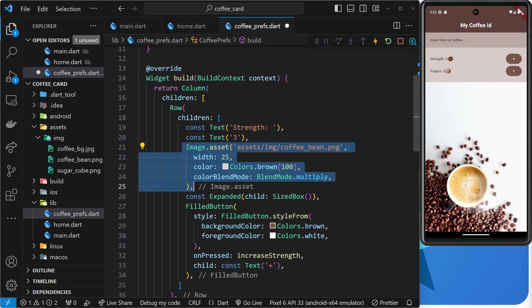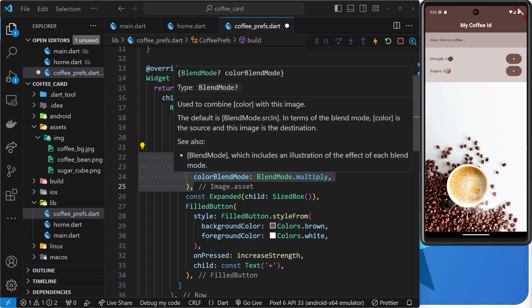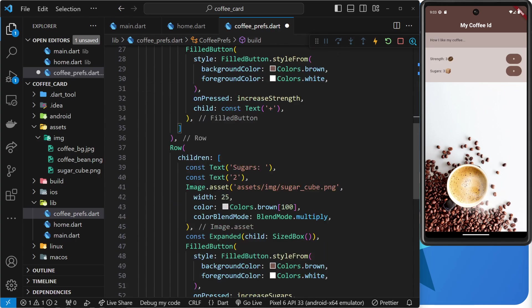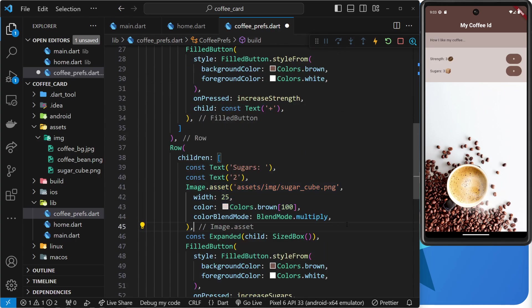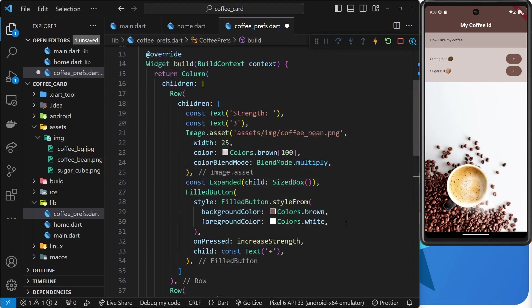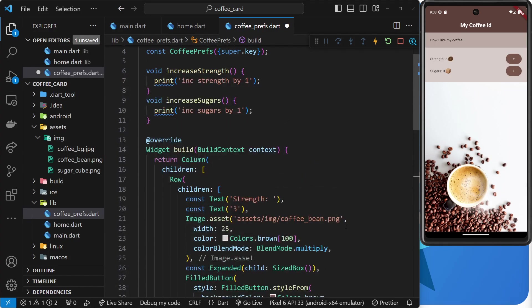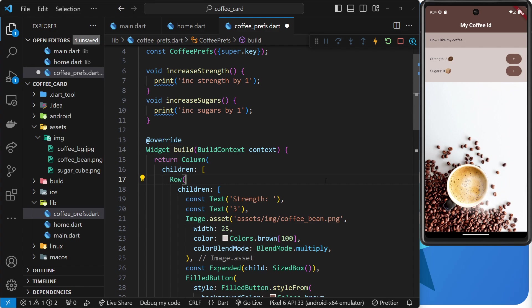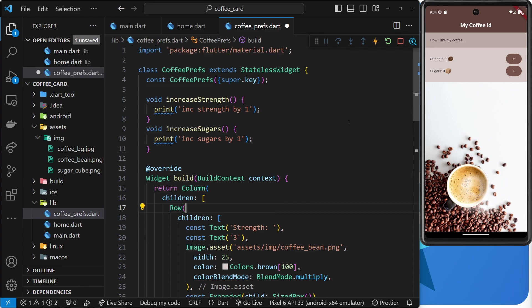So, if I was to click on a button to increase the strength from three to four, then in response to that, we rebuild the tree and output the extra coffee bean image. So, there's four showing instead of three. And the same would be true for sugars too. And that's what happens with a stateful widget. We can define values, which are just regular variables within the widget. And then we can update those values and trigger the build function to rerun and rebuild the tree to reflect those value changes.